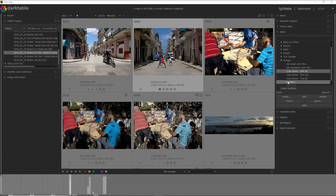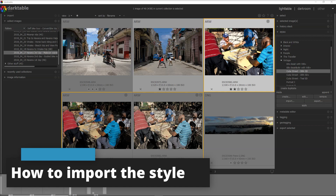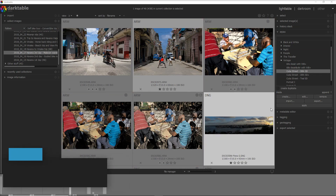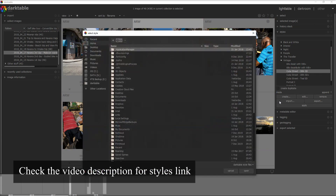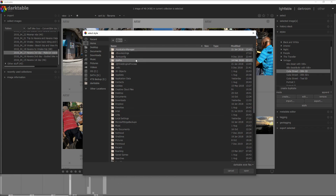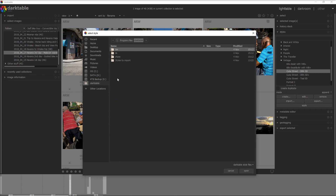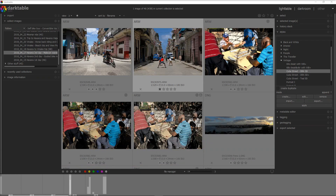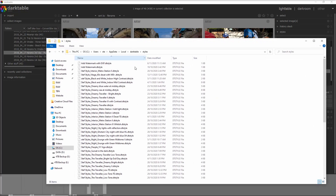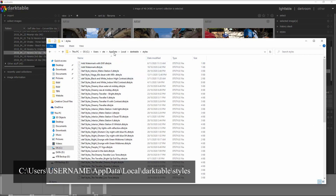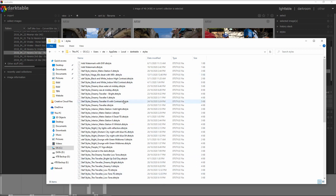Here I am on the Darktable interface. To import all of the styles that I've left you, you just go into Import and navigate to the folder where you have stored the styles. I have a special folder called 'Darktable styles to import' with all the styles I usually import. I want to remind you that on Windows, the default folder where Darktable stores styles is the AppData local Darktable styles folder.